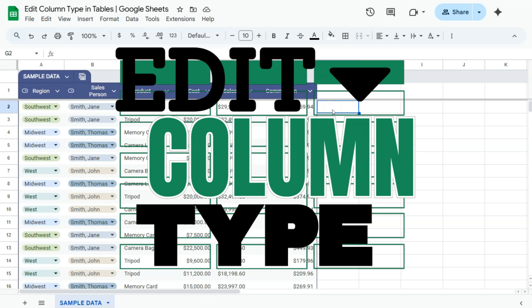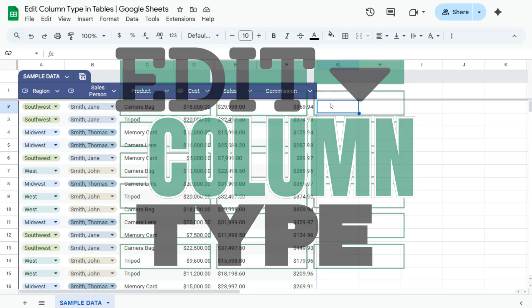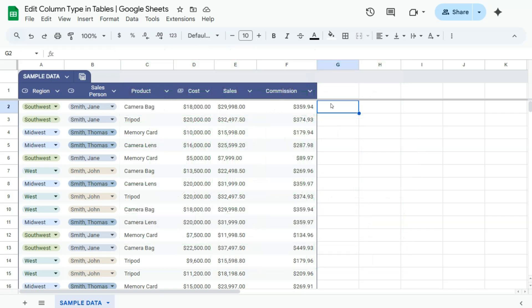In today's video, I'm going to show you how to edit column type in your tables here in Google Sheets. So if you're working with a pre-built table and you want to edit your column type, here's how you can do it.